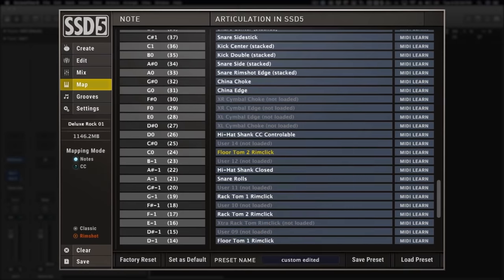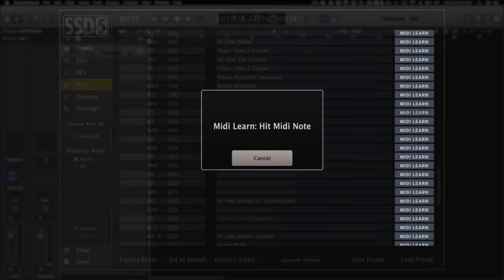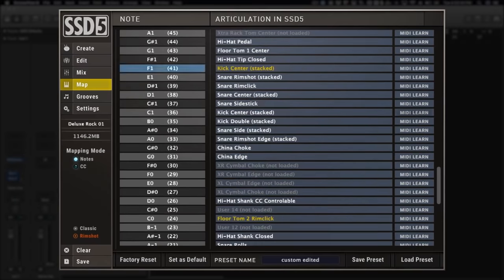With the updated MIDI Learn feature, just press the MIDI Learn button and hit the MIDI key or drum pad you want to remap. We also changed the layout of the instrument mapping process to make it more streamlined.